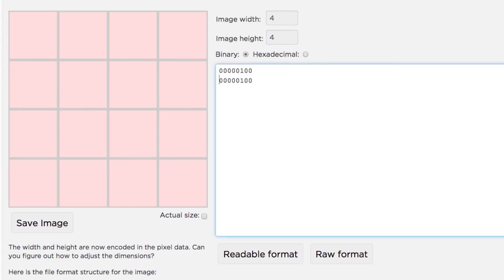To make it easier to keep track of where you're typing, you can add spaces and line breaks to the binary code. The widget doesn't pay attention to them, it just interprets the bits that are there.